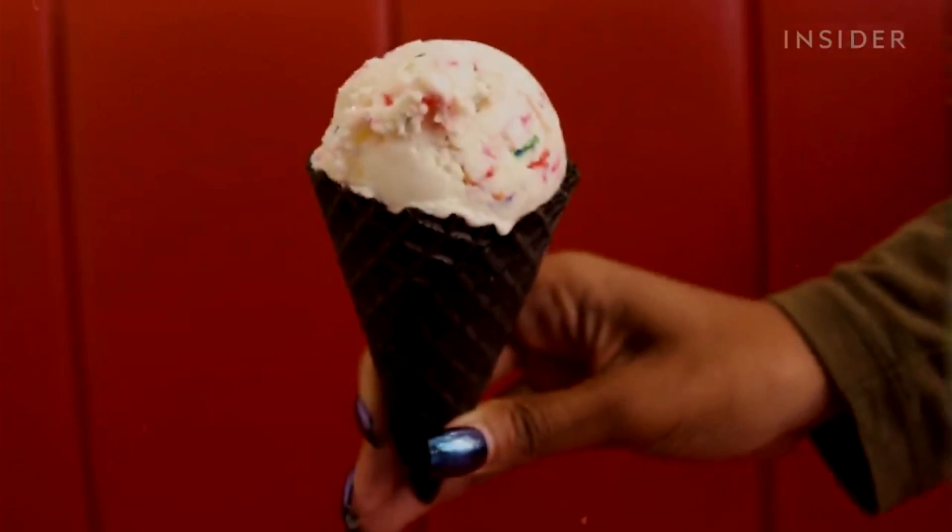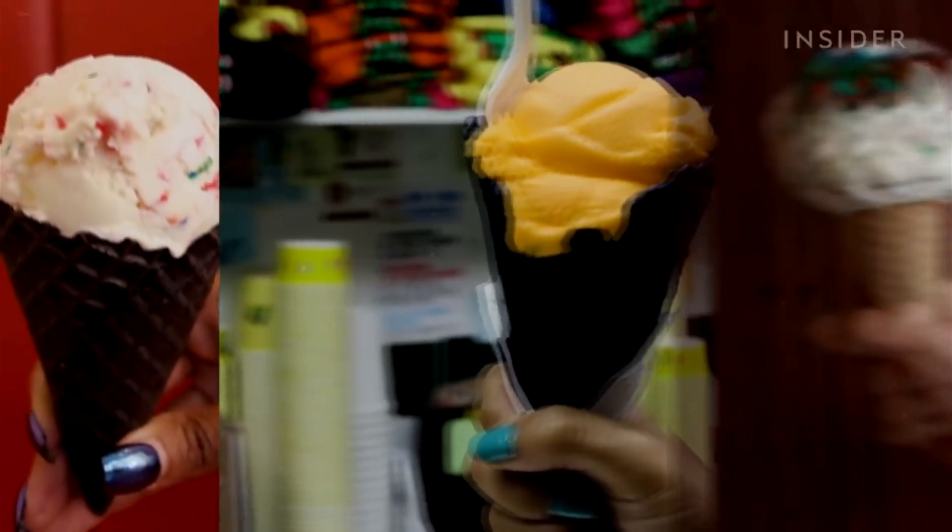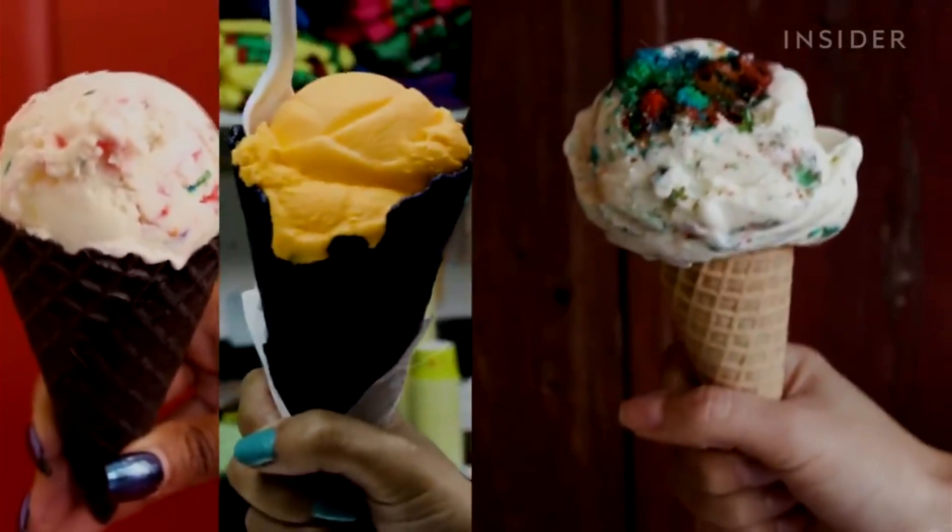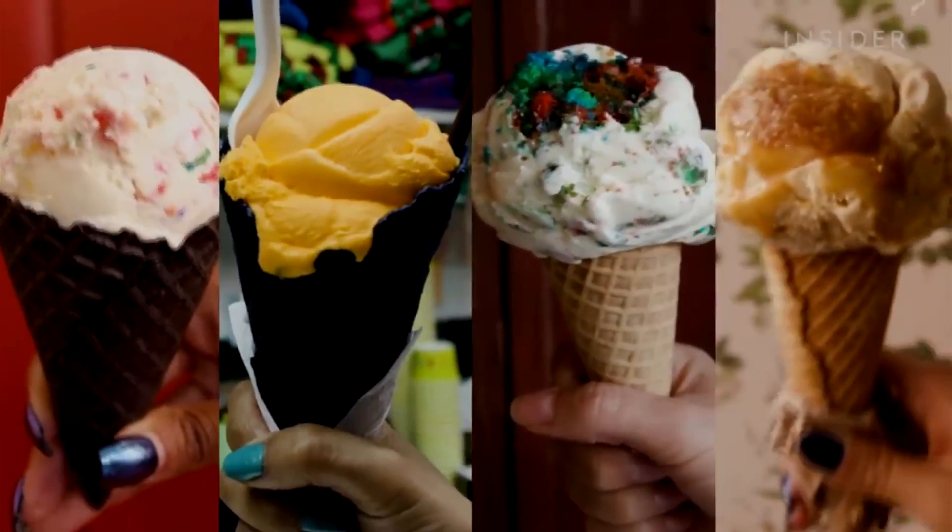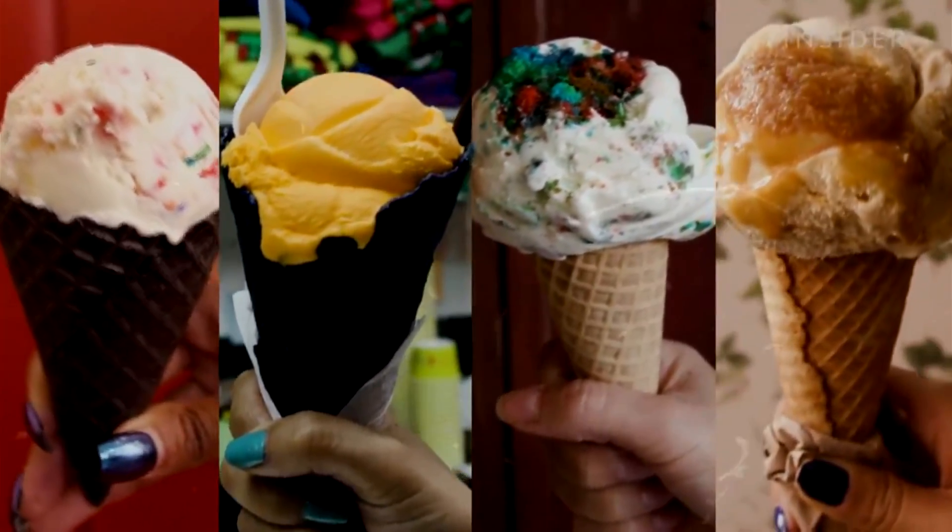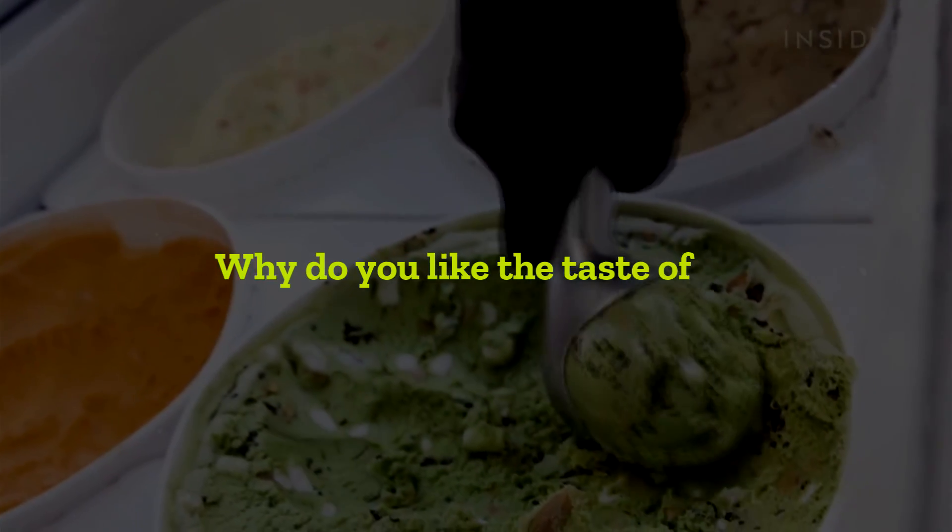Think of why you like a certain flavor of ice cream. It could be because you like the taste of it. Well, then why do you like the taste of it? You never have a say in what you like and what you don't like.